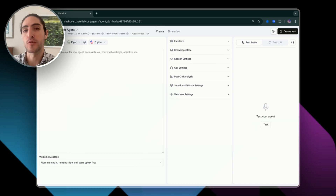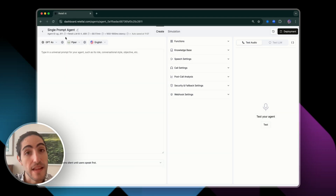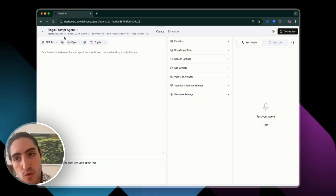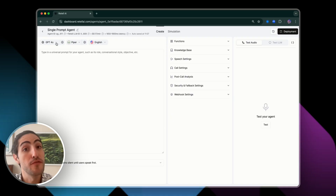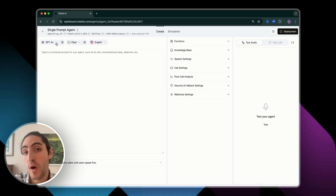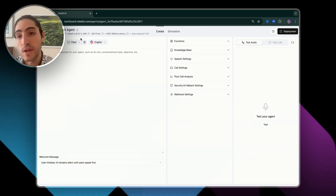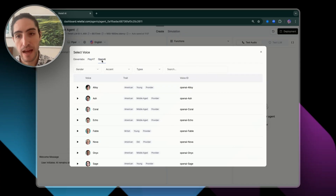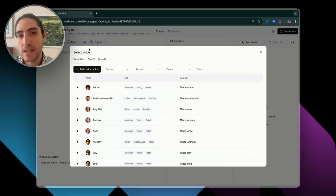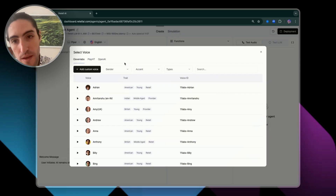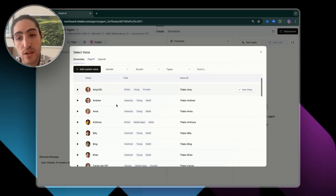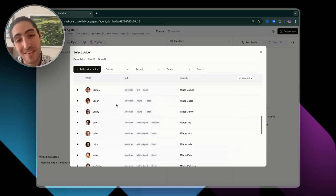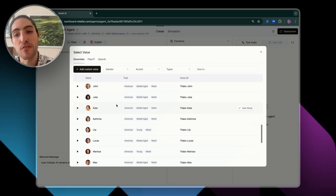My objective with this short video is to get you going fast. So here are my recommendations. For LLMs, very straightforward — we usually go with GPT-4o or GPT-4.1. For voice, Retell gives you three different options: 11Labs, PlayHT, and OpenAI. I recommend 11Labs voices. They're very reliable, and you get to choose from a bunch of different options with the settings already optimized for these specific voices.